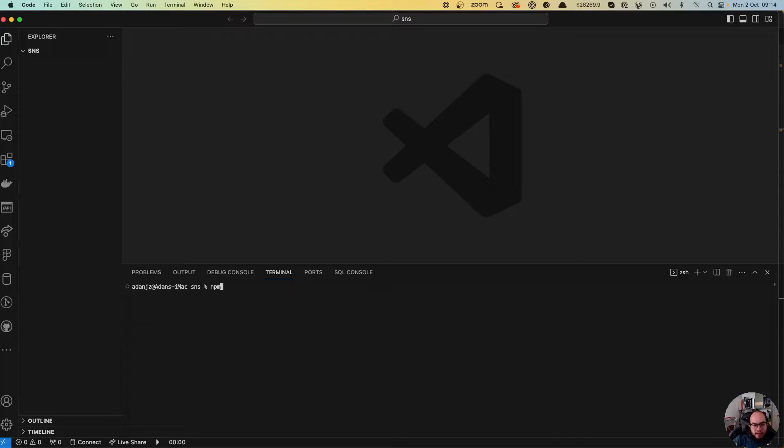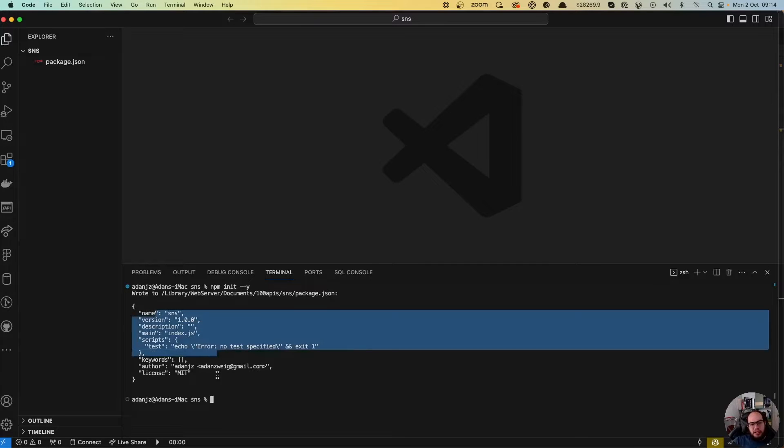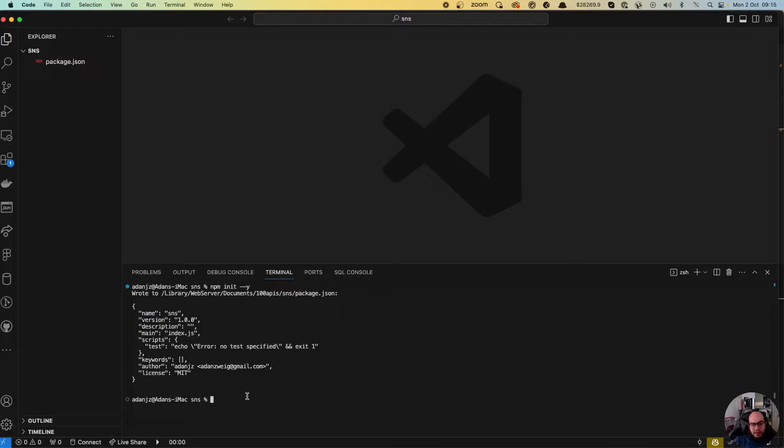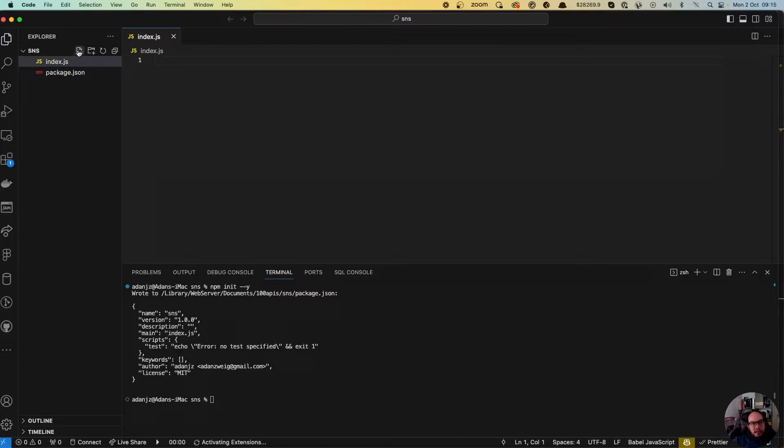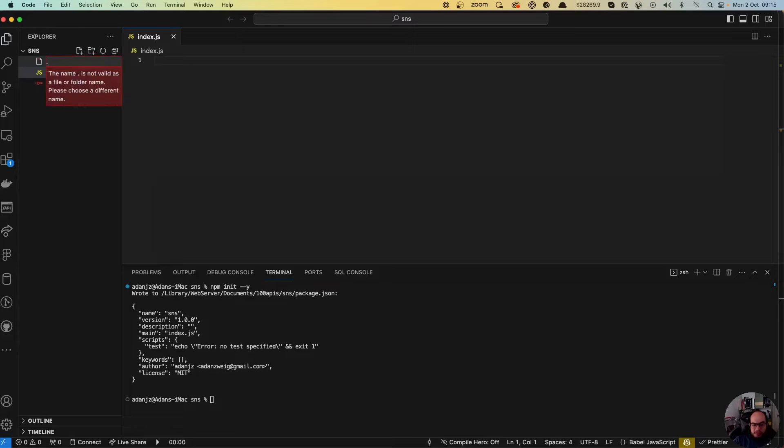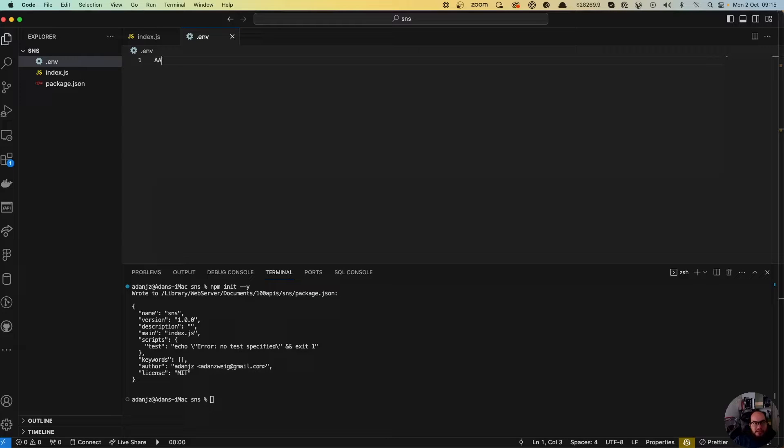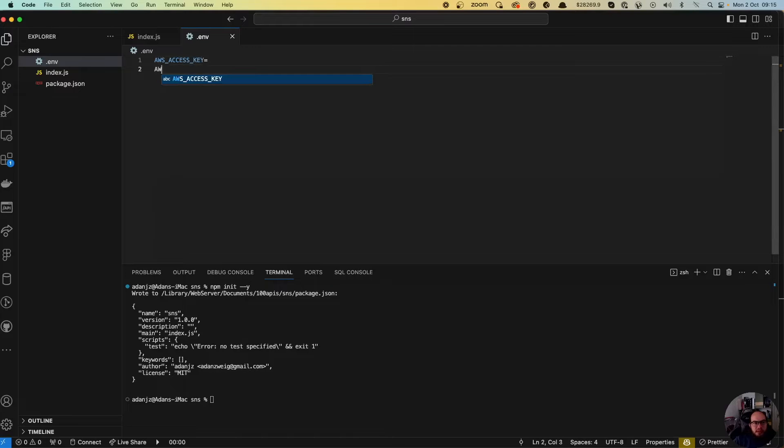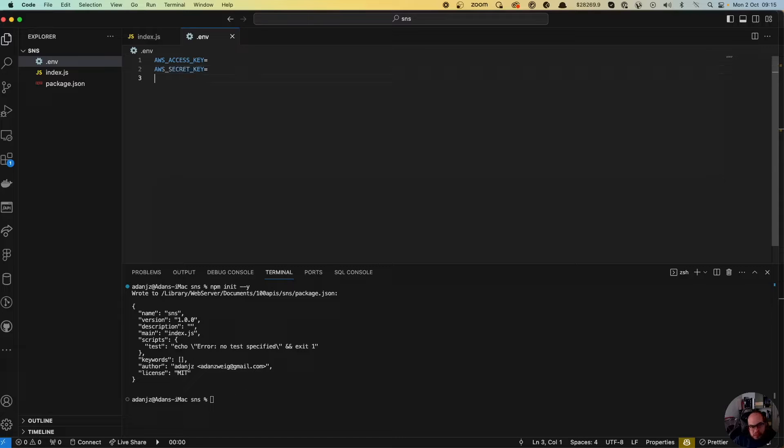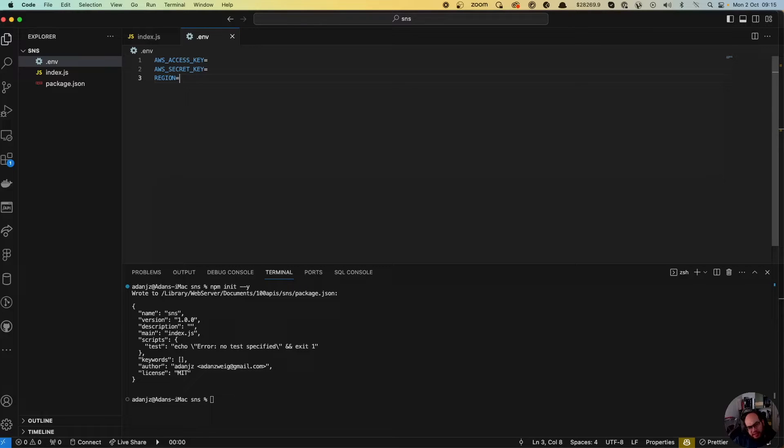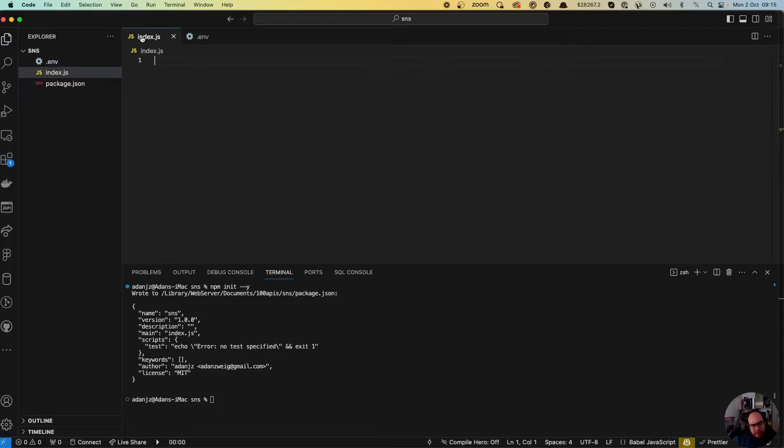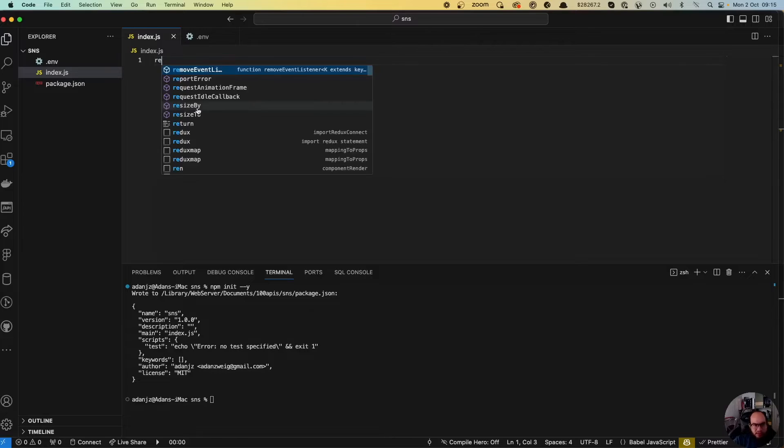As always, let's start with the npm init package. Perfect. And let's create our file which is going to be index.js. As with all Amazon systems, we are always going to require three keys. So let's create the .env file. For the .env, we're going to need the access key, the secret key, we're going to need the region.